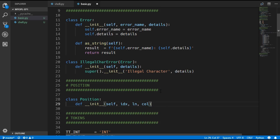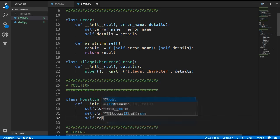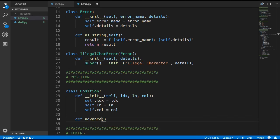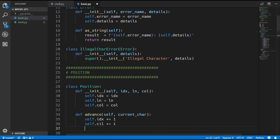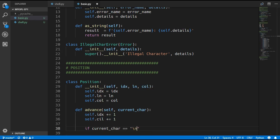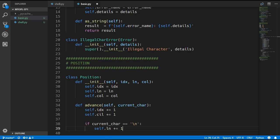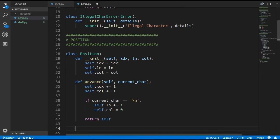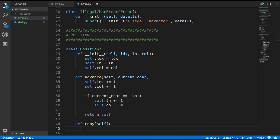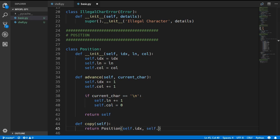In the Position constructor we take in an index, a line number, and a column number. We define an advance method that moves to the next index and updates line and column as necessary — it takes in the current character, increments the index, increments the column, and if the current character is a newline it increments the line and resets the column to zero. We also create a copy method which returns a new Position with all the same values — we will see why we need this shortly.